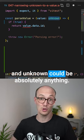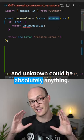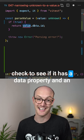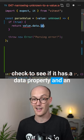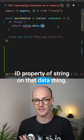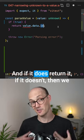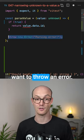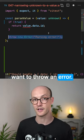And unknown could be absolutely anything. And what we want to do is check to see if it has a data property and an ID property of string on that data thing, and if it does, return it. If it doesn't, then we want to throw an error here.